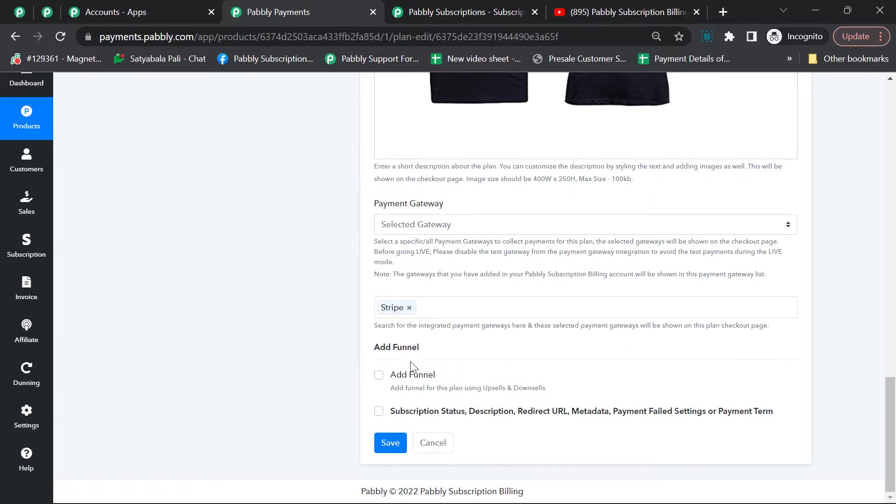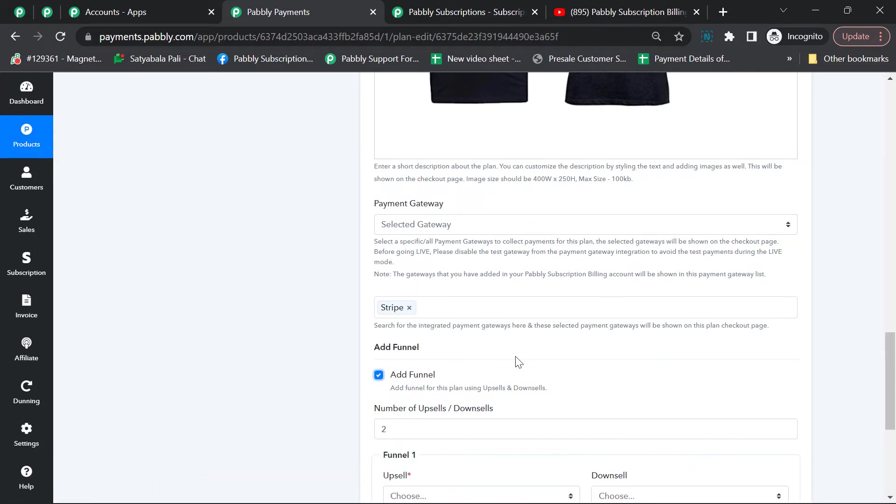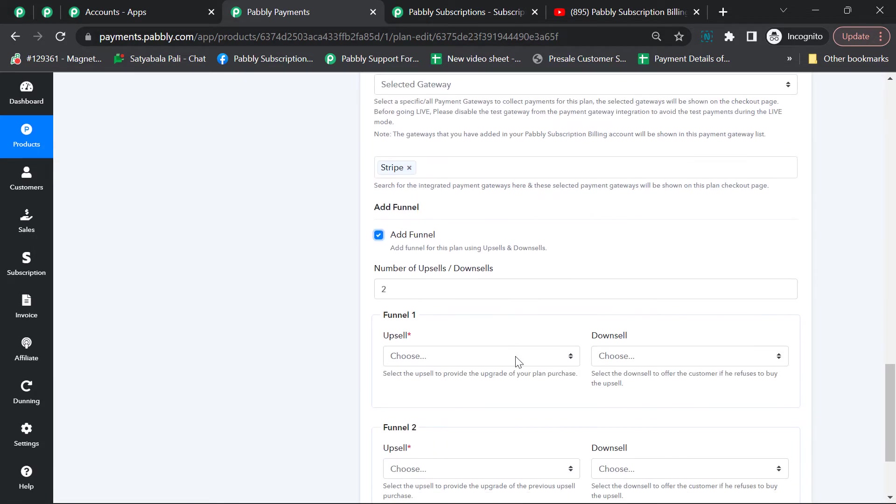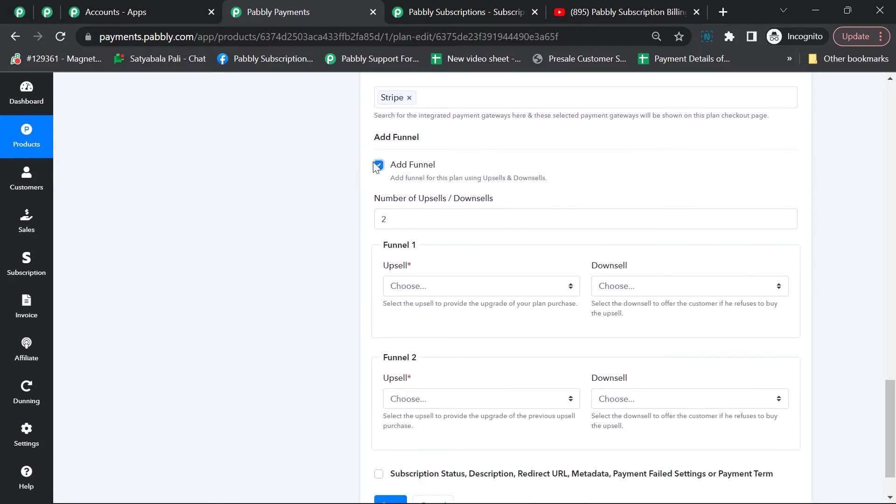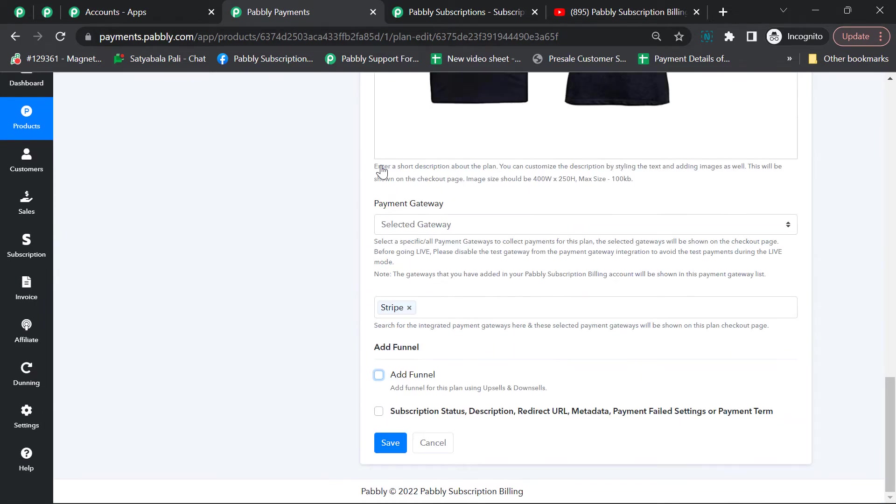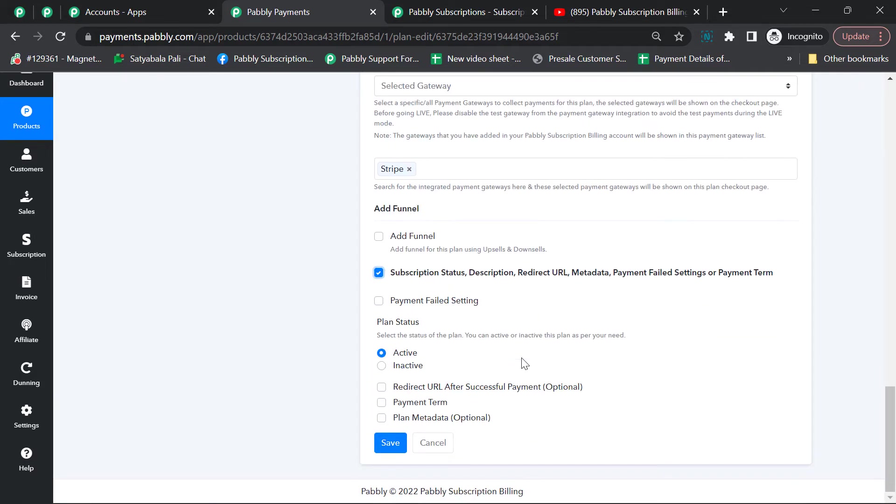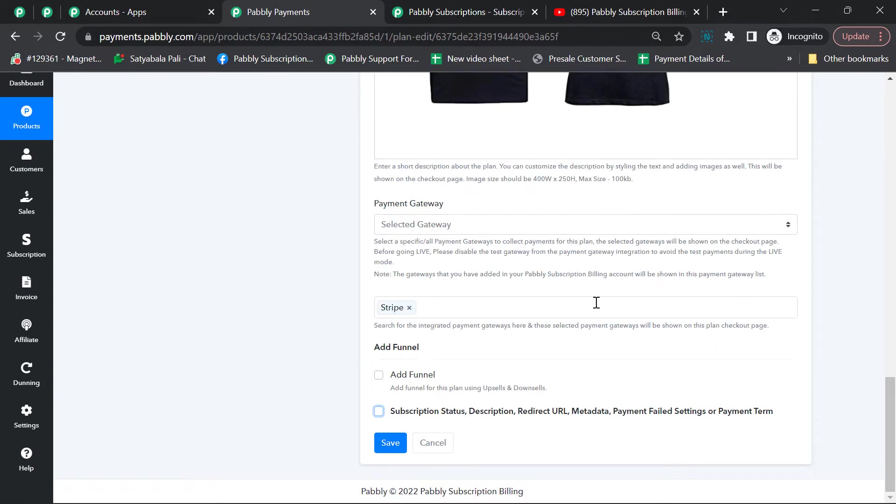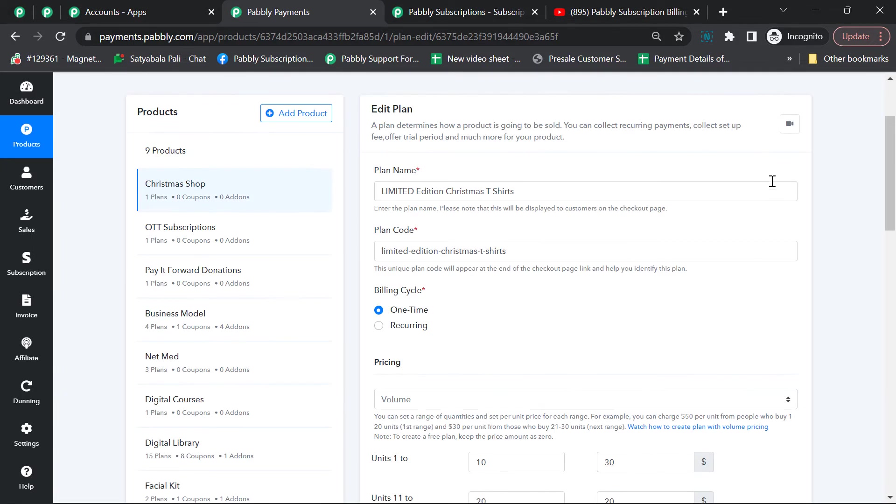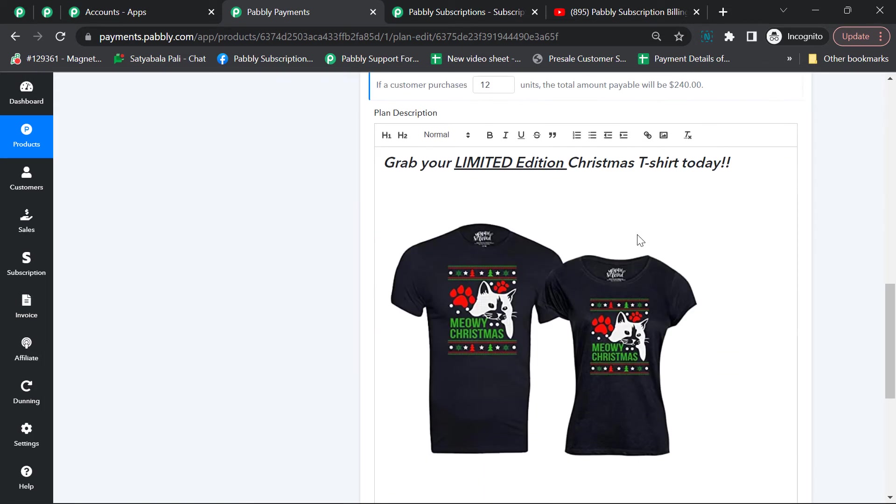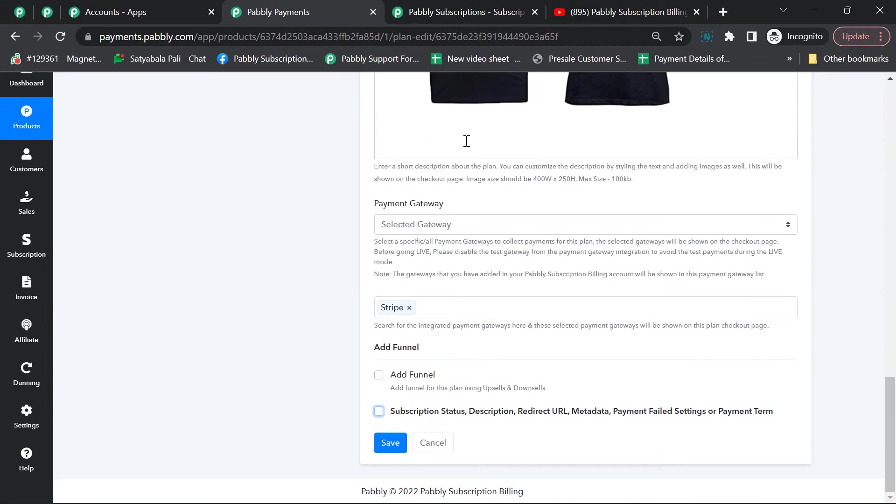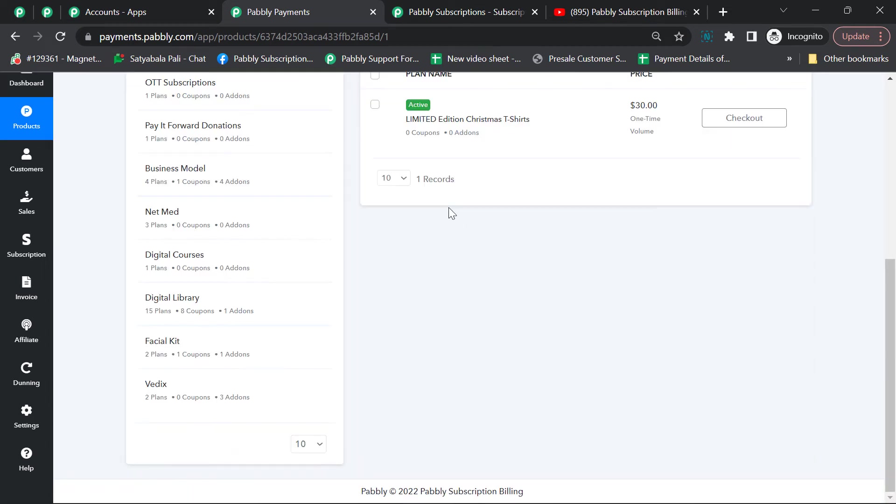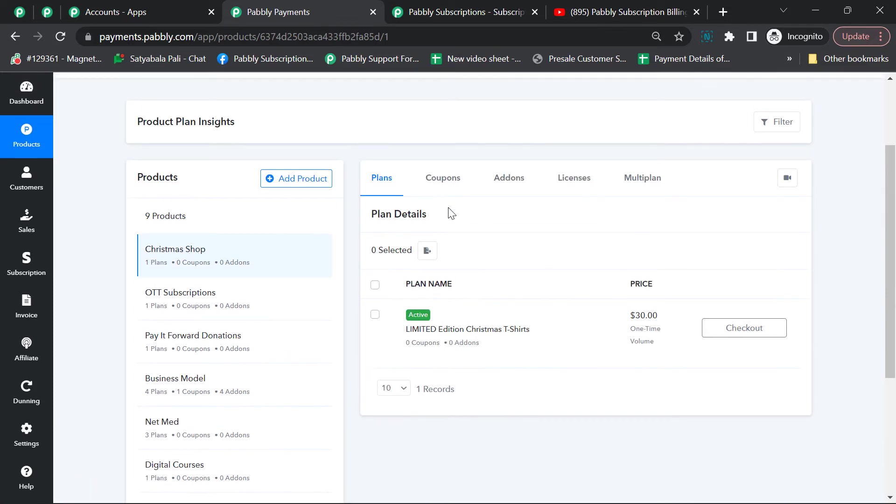There are various options given here. After you've created a plan, you can do additional options such as create a funnel, offer upsell and downsell for your product. You can watch the video tutorial we've given here to explore all the other options available while creating a plan. For now, we'll save these settings.